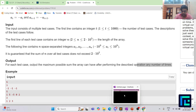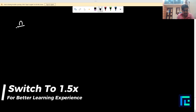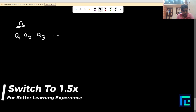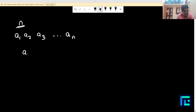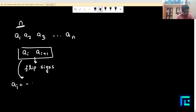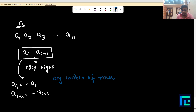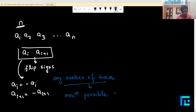Let's understand what the question wants. You are given N, the size of the array, and then N numbers. You can choose two adjacent elements A[i] and A[i+1] and flip their signs — making A[i] equal to minus A[i] and A[i+1] equal to minus A[i+1]. If it was negative it becomes positive and vice versa. After doing this operation any number of times, what is the maximum possible sum you can achieve?